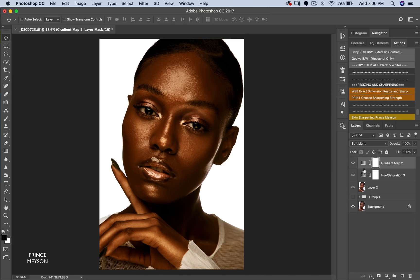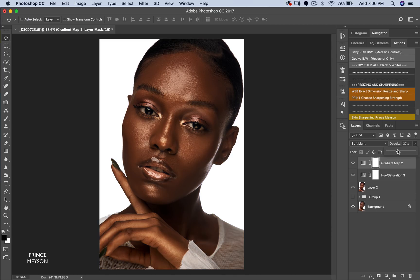Once you click that, come down to your Gradient Maps layer, go to your blend modes, and select Soft Light. Easy peasy — wonderful golden skin tones right there. But we're not done. Reduce your opacity so it's not too much. Somewhere around 47 works for me with this image. The skin looks really golden.